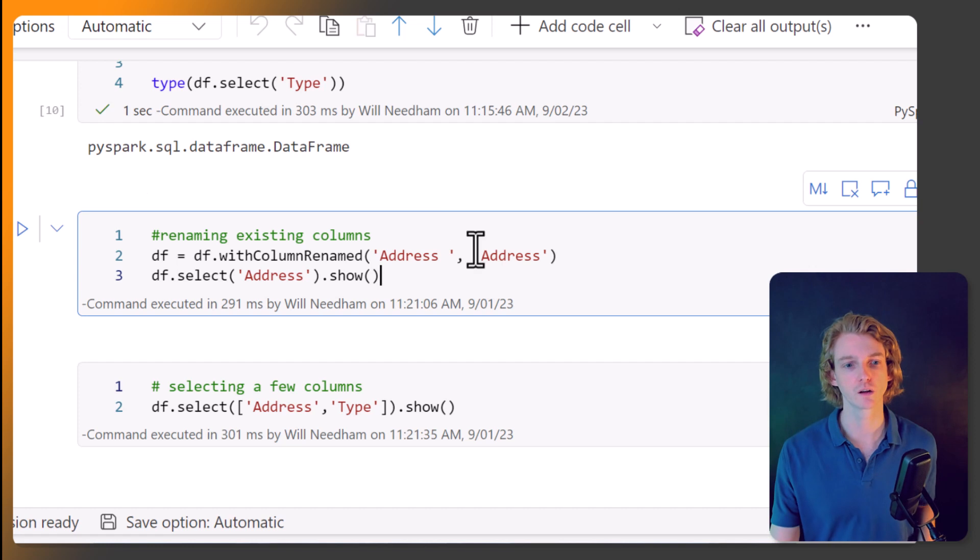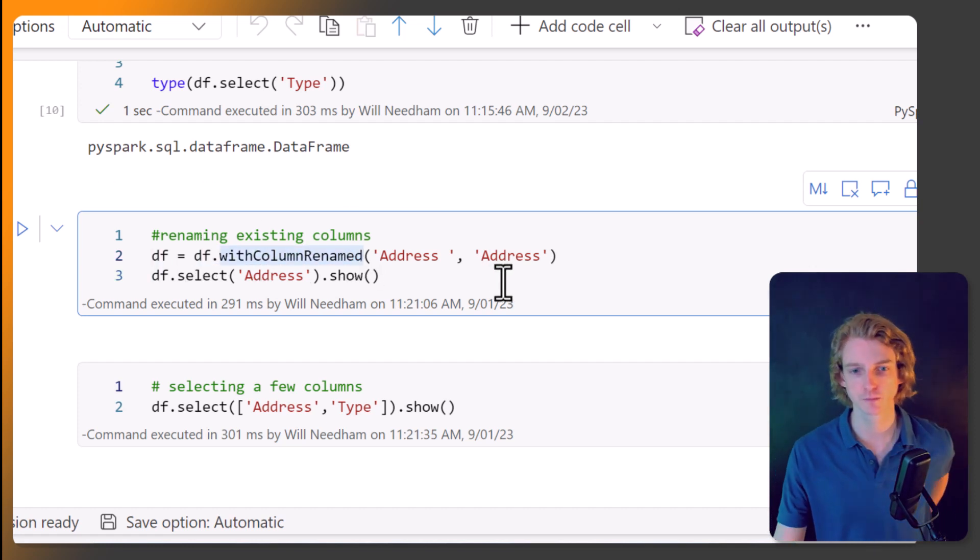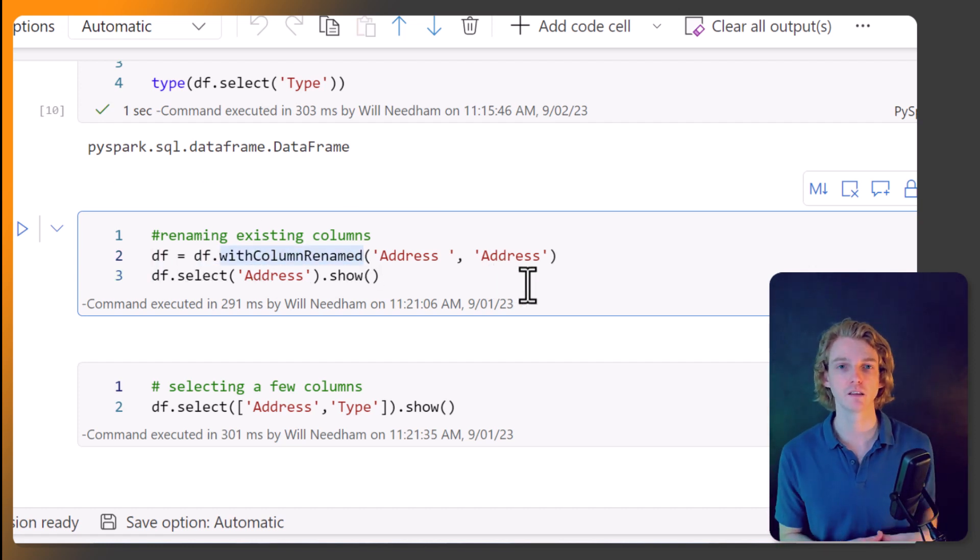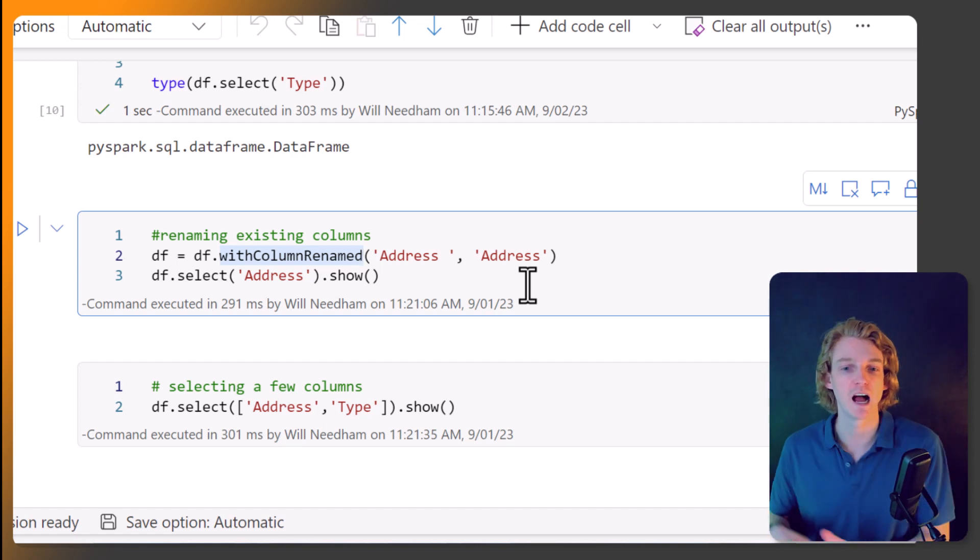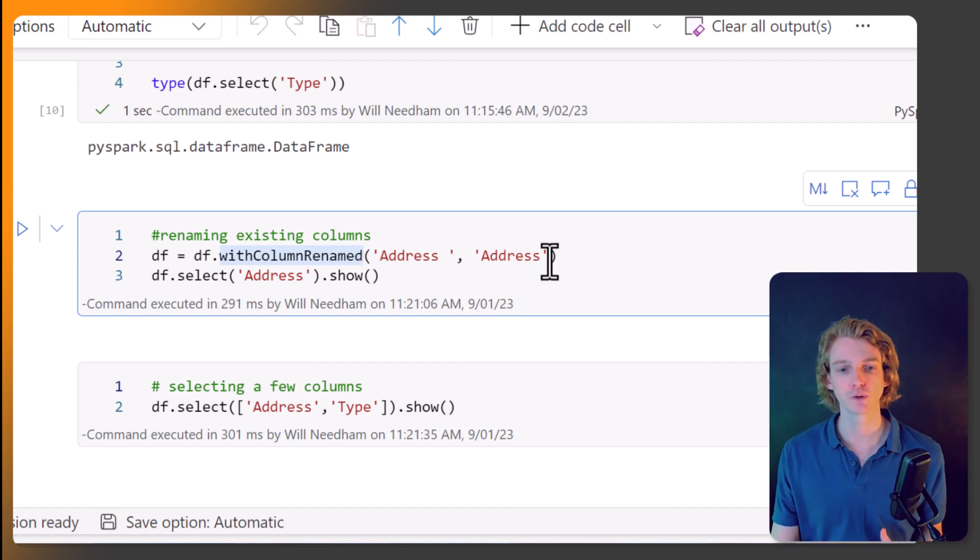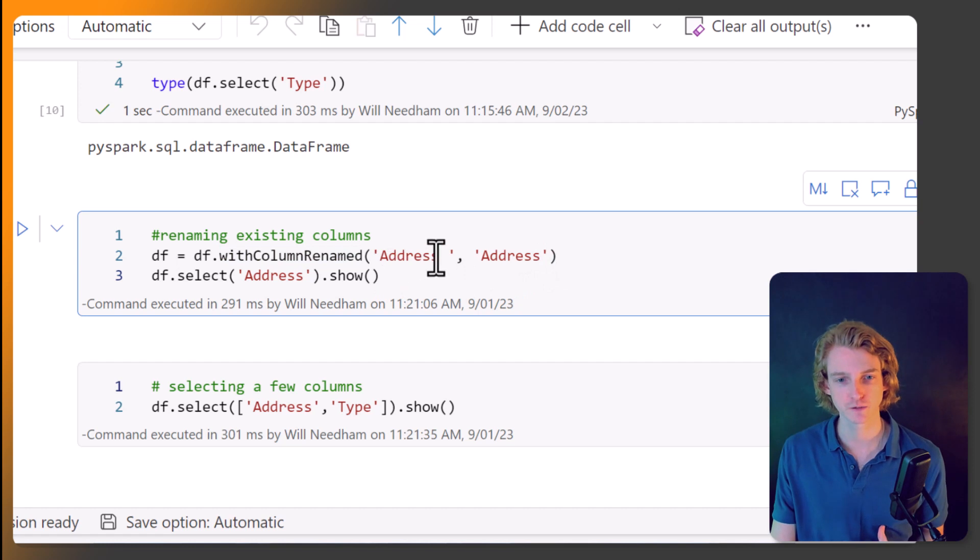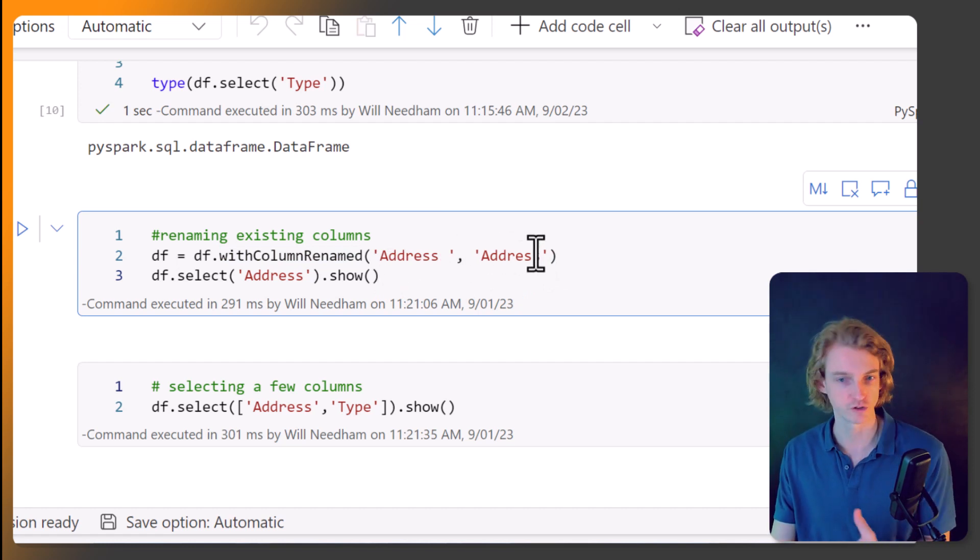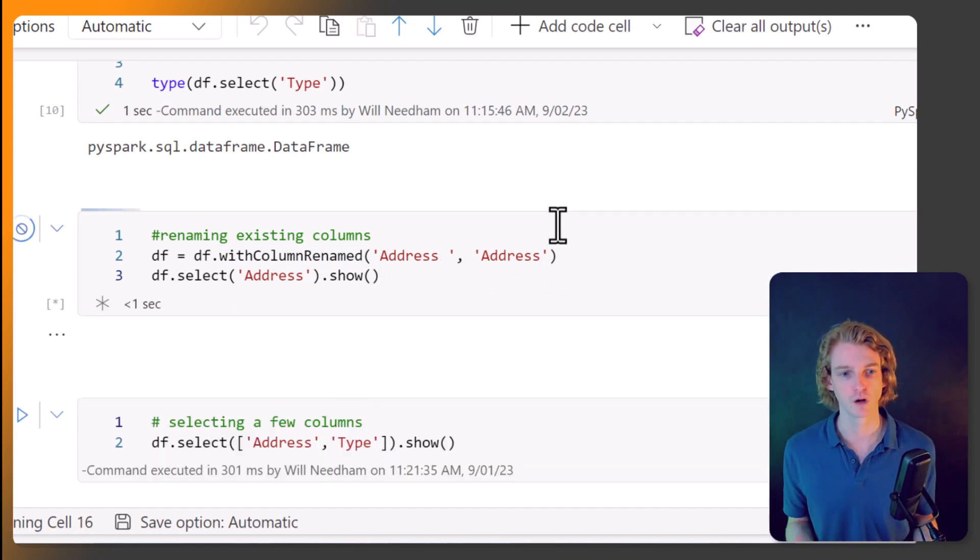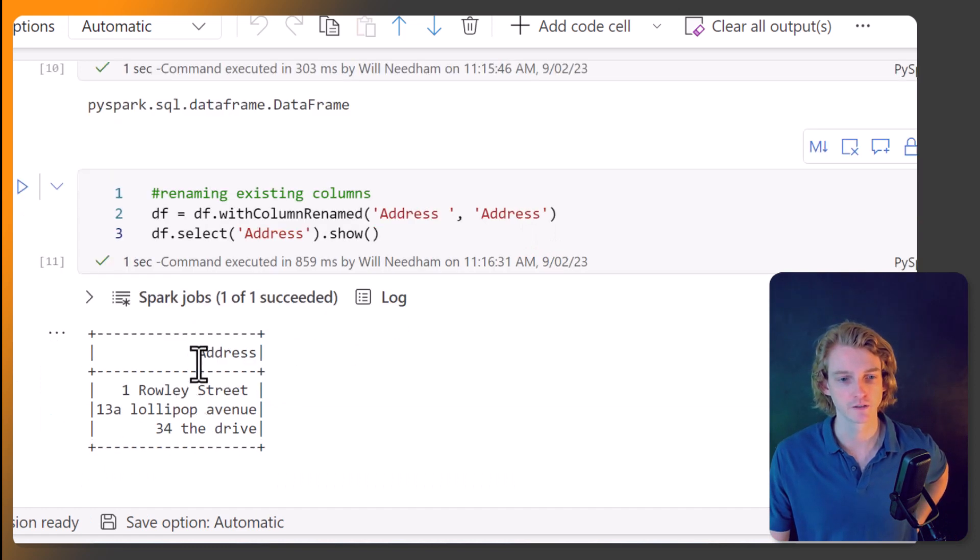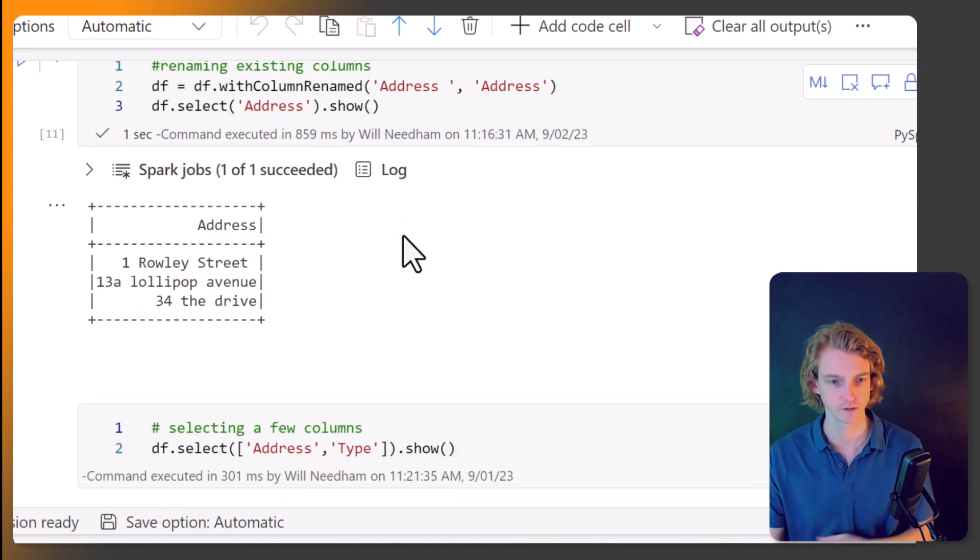Okay, we can also do things like renaming columns, which we've seen in the last video. So we can call df.withColumnRenamed. And we're going to pass in the old column name and the new column name. So we want to change it from address with a space to just address. And if we just run this cell, we can see that the column name here has changed, which is what we wanted to do.